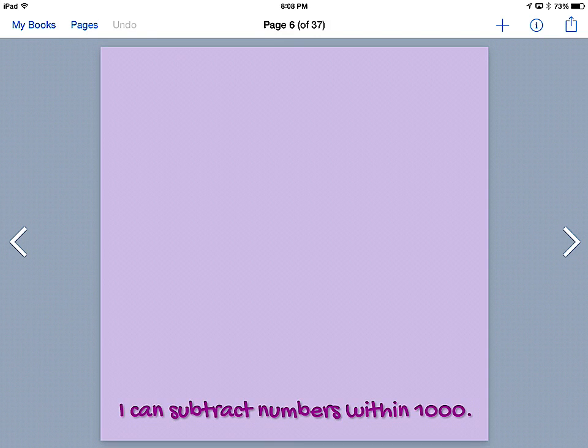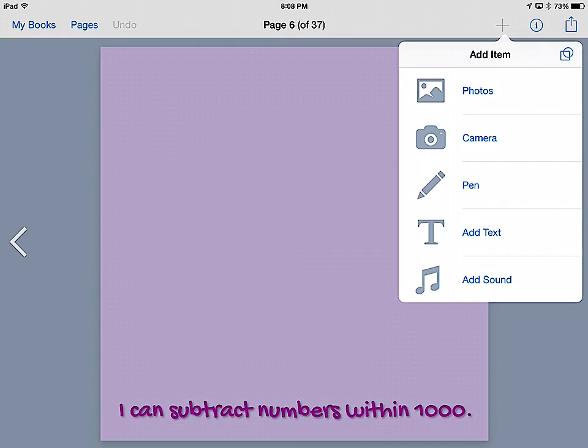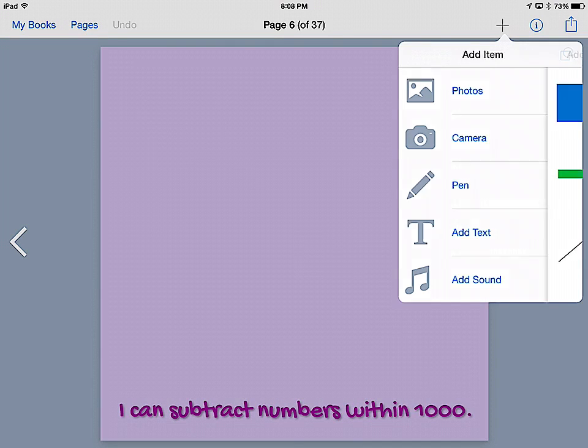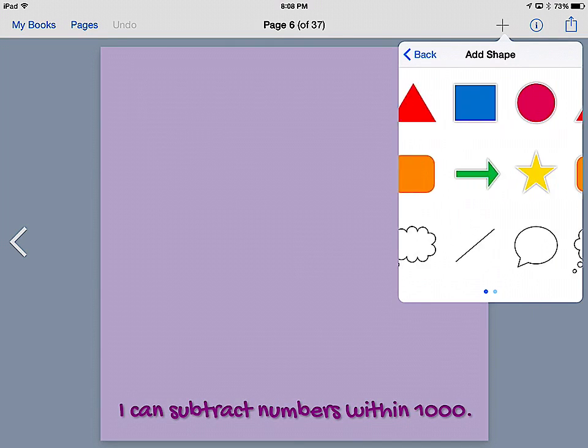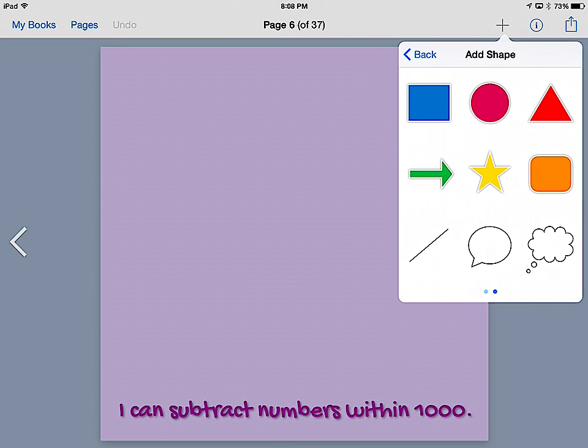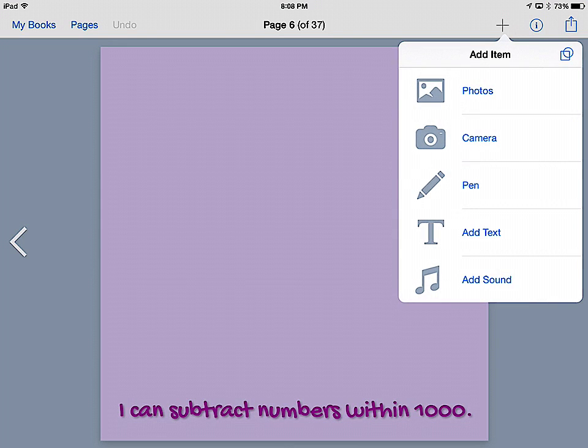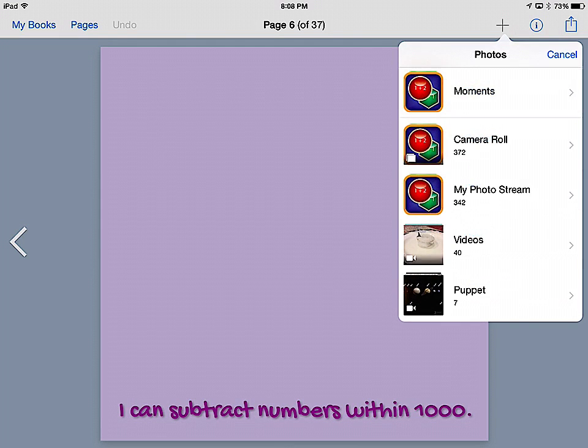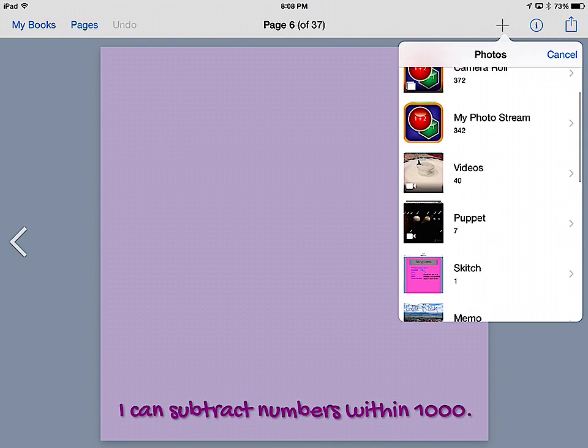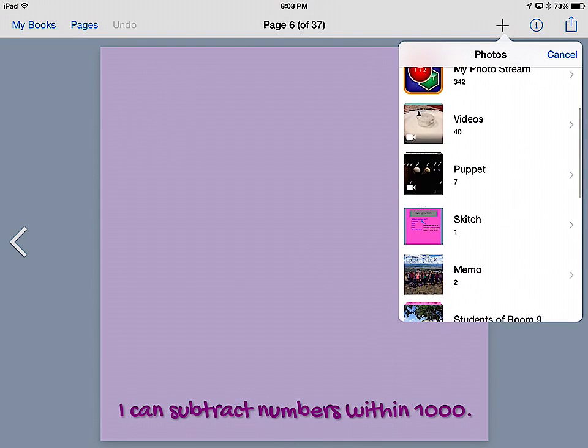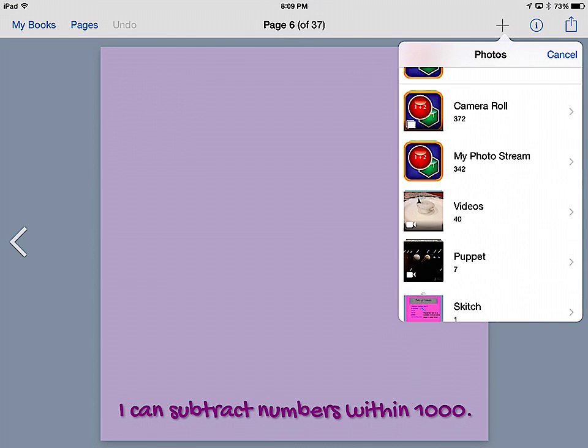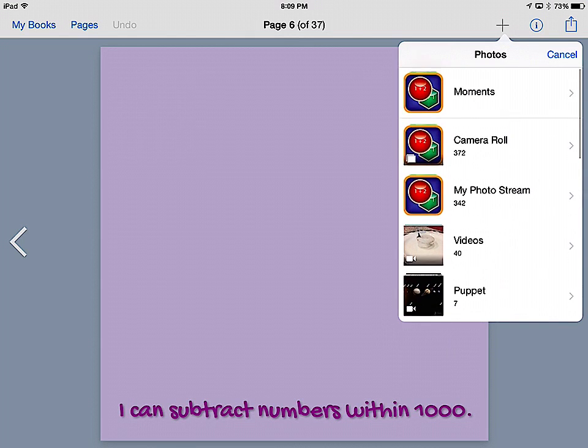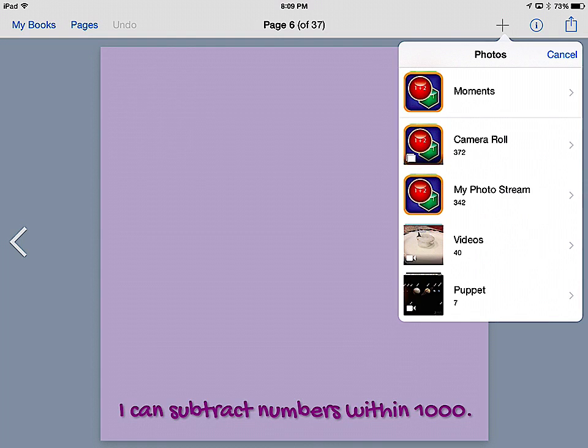There's a lot of different ways they can add to the page. If we go up to the plus sign, they can add shapes or symbols if they would like. They can also add photos from their camera roll. My students use Shadow Puppet, iMovie, lots of different apps that can be imported from our camera roll.